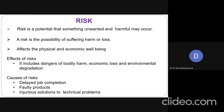In general, very basically, if you want to define risk, it is nothing but a potential that something unwanted and harmful may occur — that is called risk. We can say it is the possibility of suffering harm or loss.